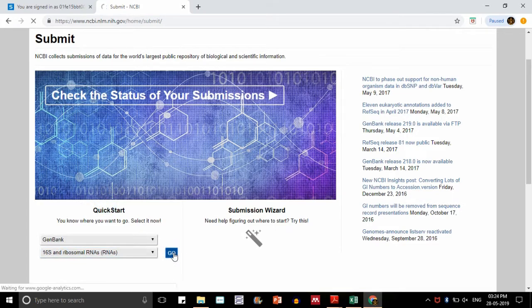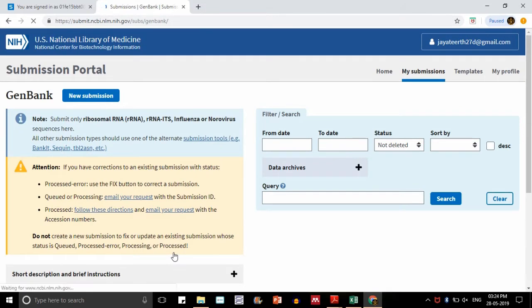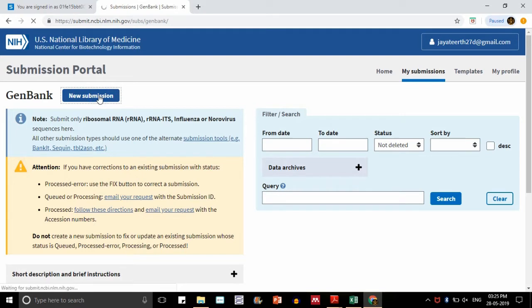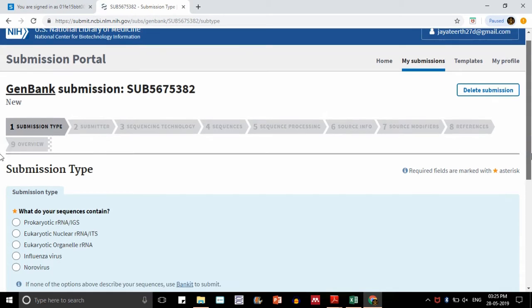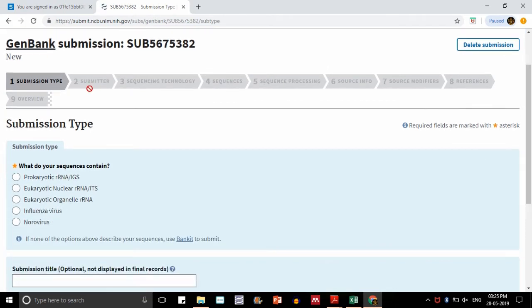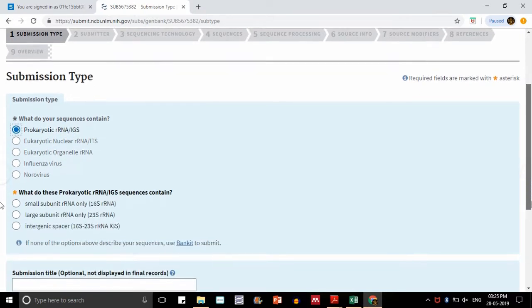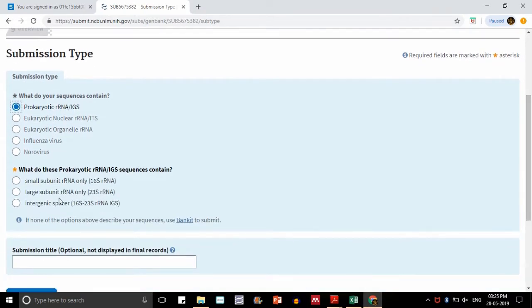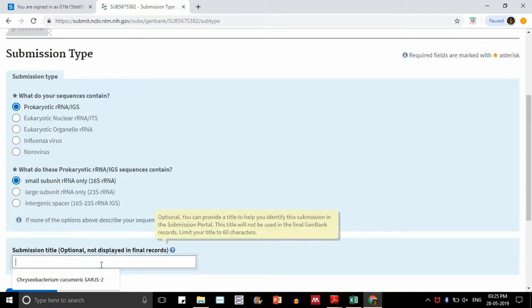We have come to the next page. There is some note we can read: submit only ribosomal RNA sequence or rRNA ITS. I'm clicking on new submission. Here is the new submission GenBank ID that will be required for your queries in future. Submission type is prokaryotic sequence. I am submitting small subunit ribosomal RNA sequence, that is 16S rRNA. Submission title is optional, but I am still giving it a title.